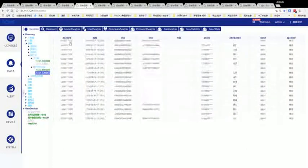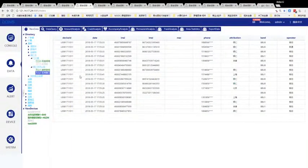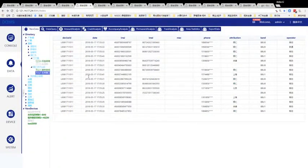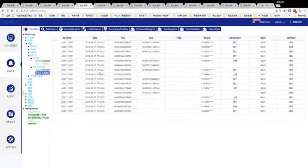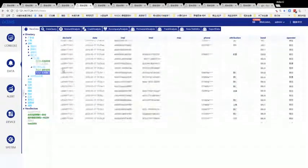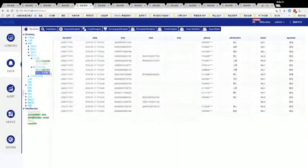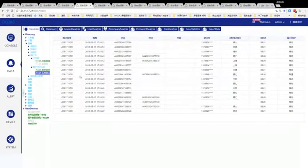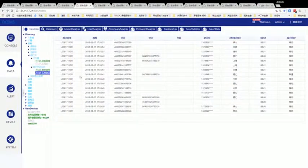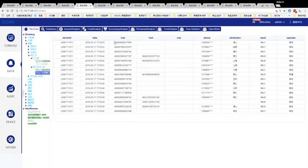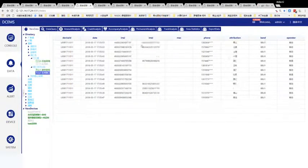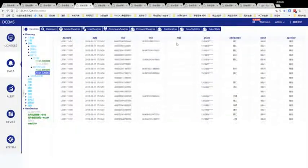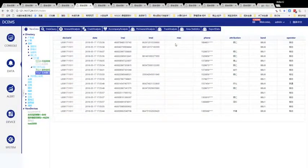The most important part is data display and data processing. This is real-time data upload and display. We can catch the IMSI as a monitor, the IMEI, and the mobile phone's Wi-Fi and MAC address.